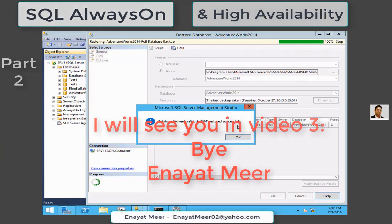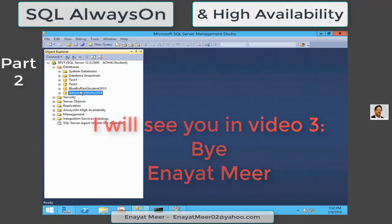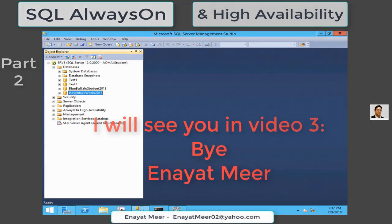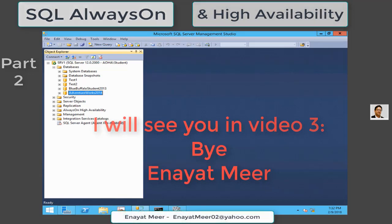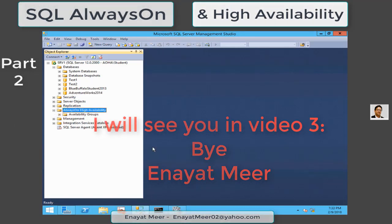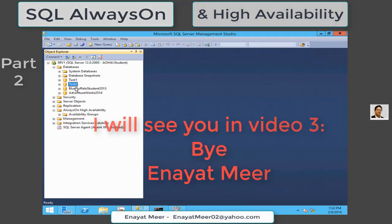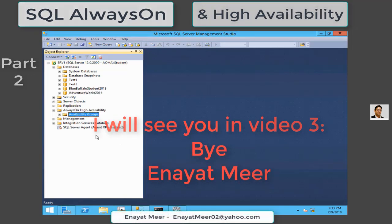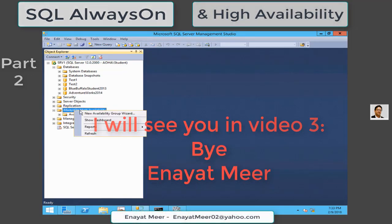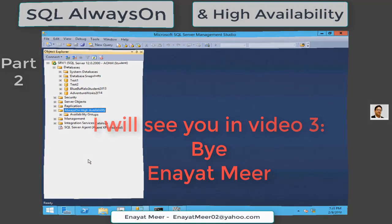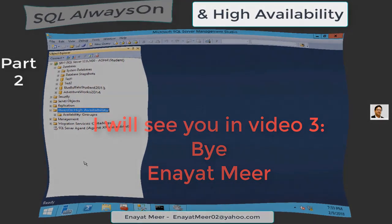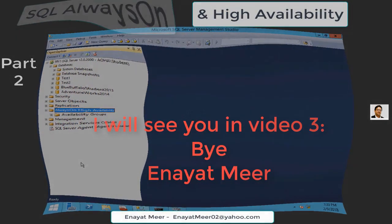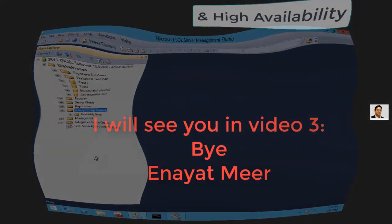If you go back into your database, you will see test one, test two, Blue Buffalo student 2013, and Adventure Works 2014. Now we got four databases. High Availability, from here you can start this wizard to add a new, but you have to wait for the video number three. Thank you for watching, bye.